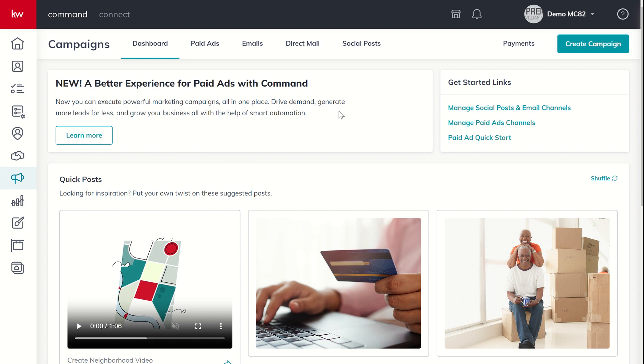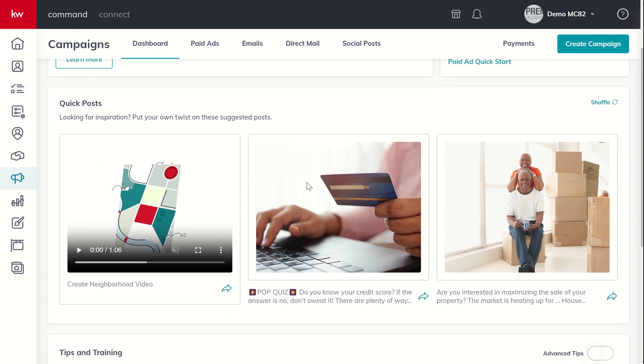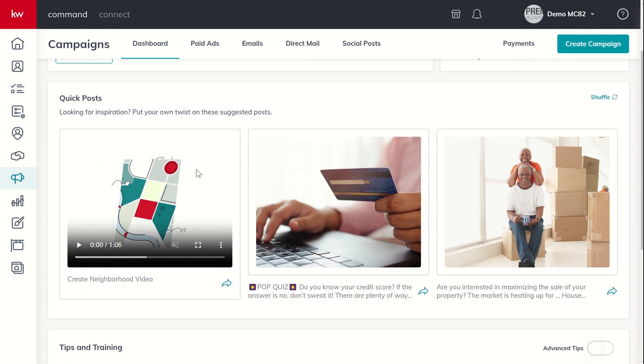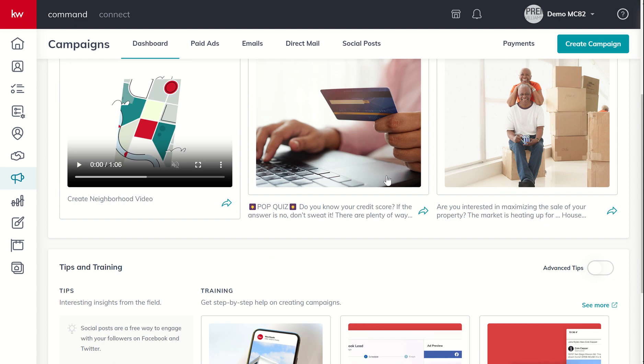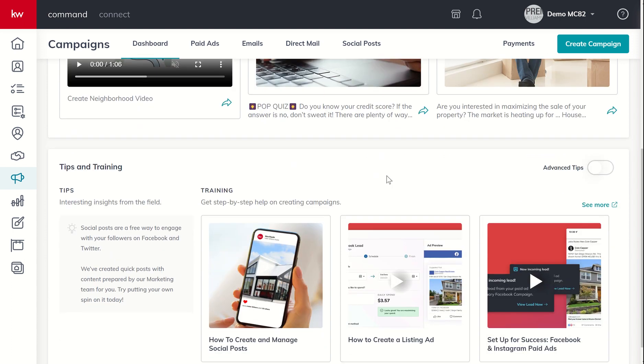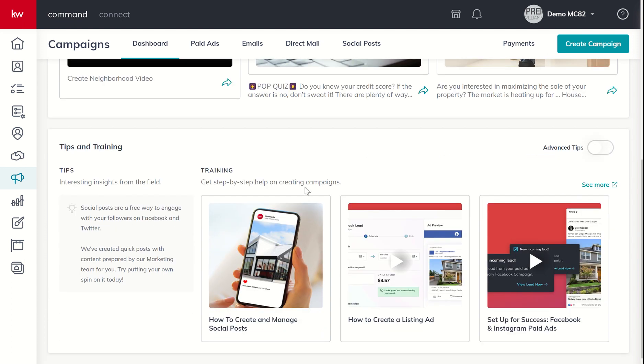This is where you can start learning more about the new paid ads experience. We will get into that in just a couple of days, but just kind of a heads up. We've got quick posts, which we will be getting into tomorrow when we talk about scheduling out our social posts.